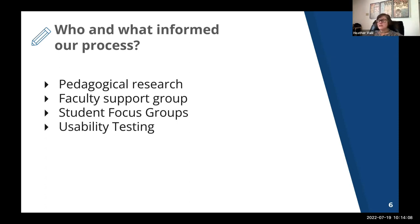We did usability testing as we developed features, and we believe these steps allowed us to build a more robust, learner-centered tool.